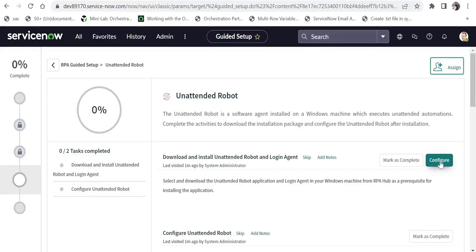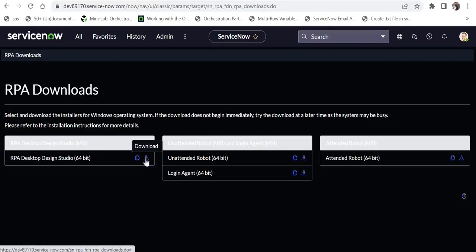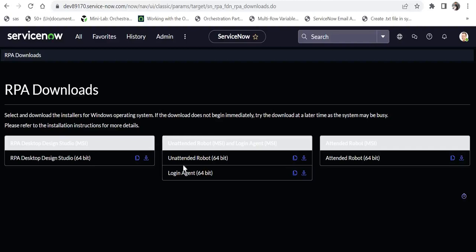I will click on Configure. You will now see several download links provided. We have to download all of them to start building our use cases. Click the download button for each one. I have already downloaded all these files.